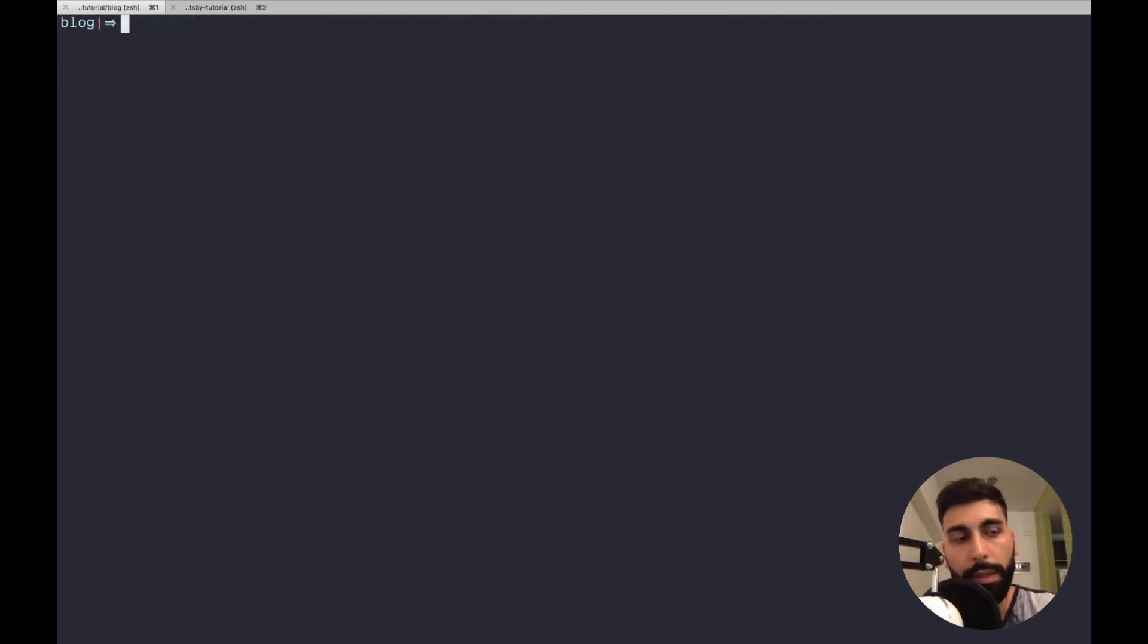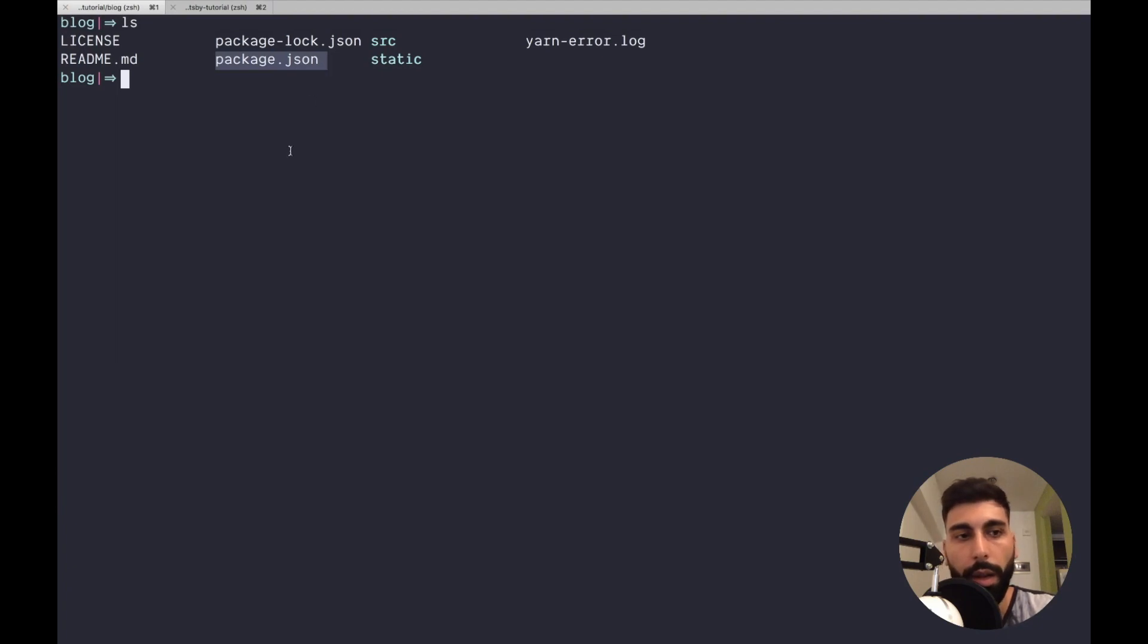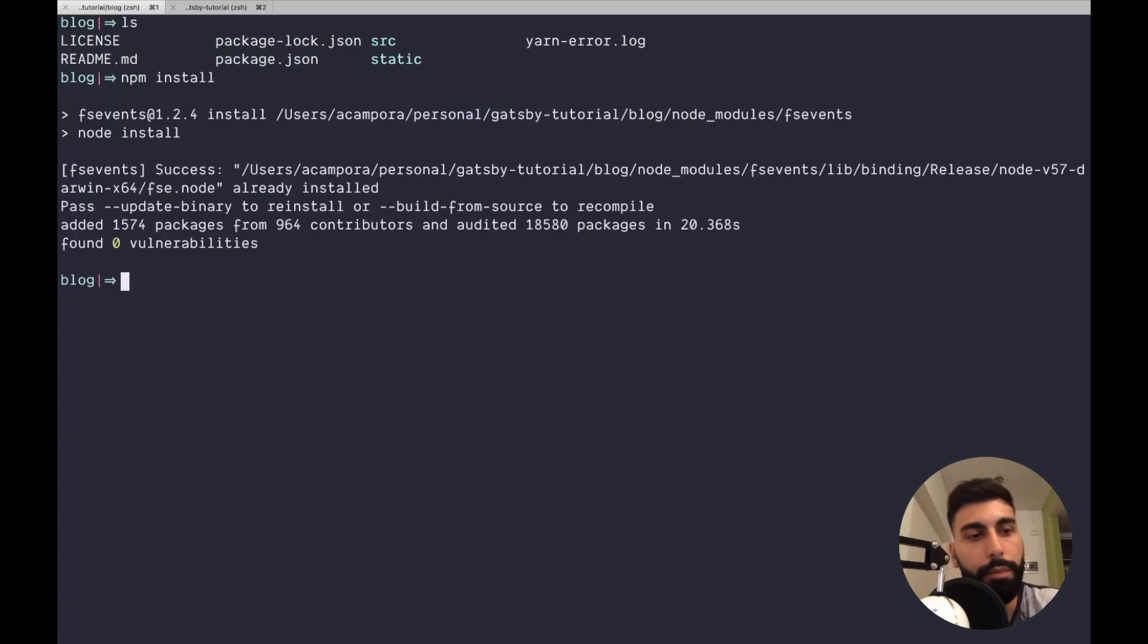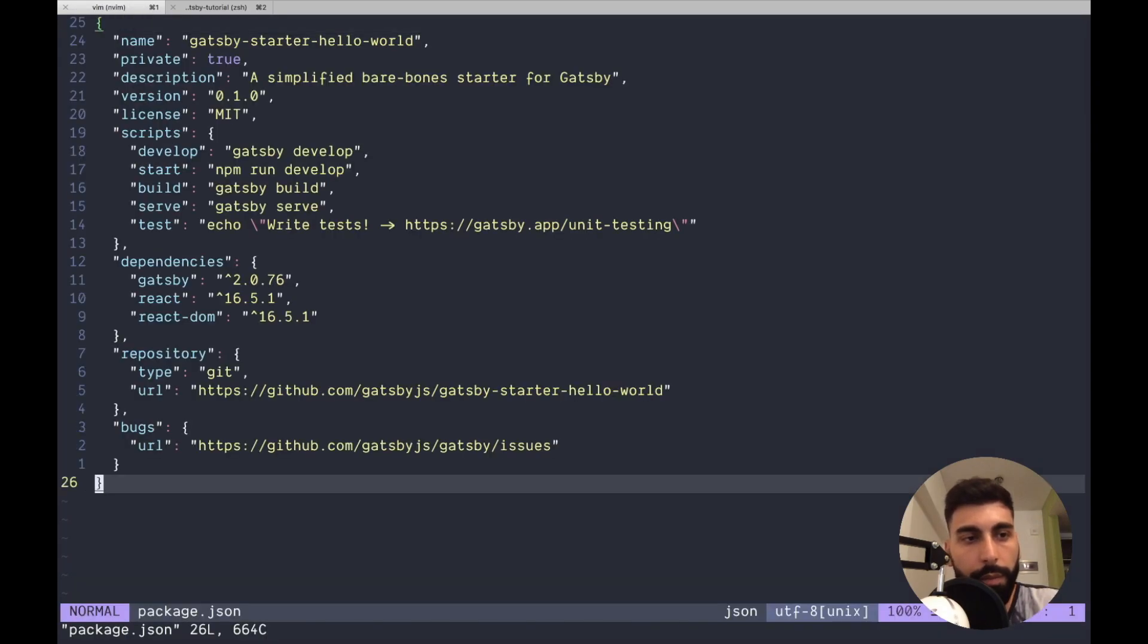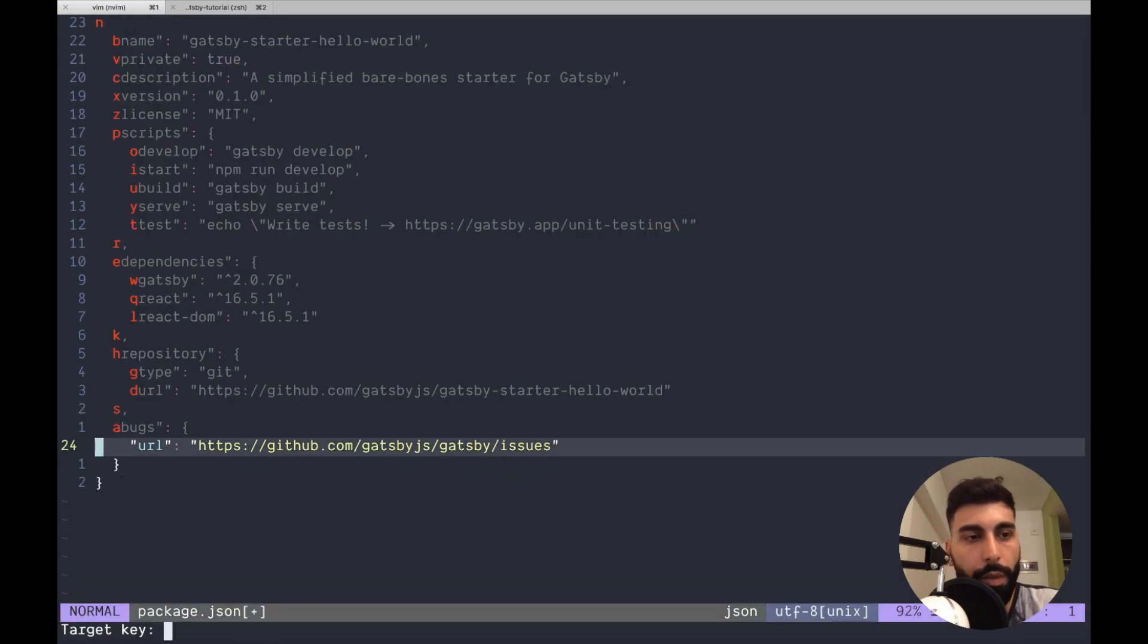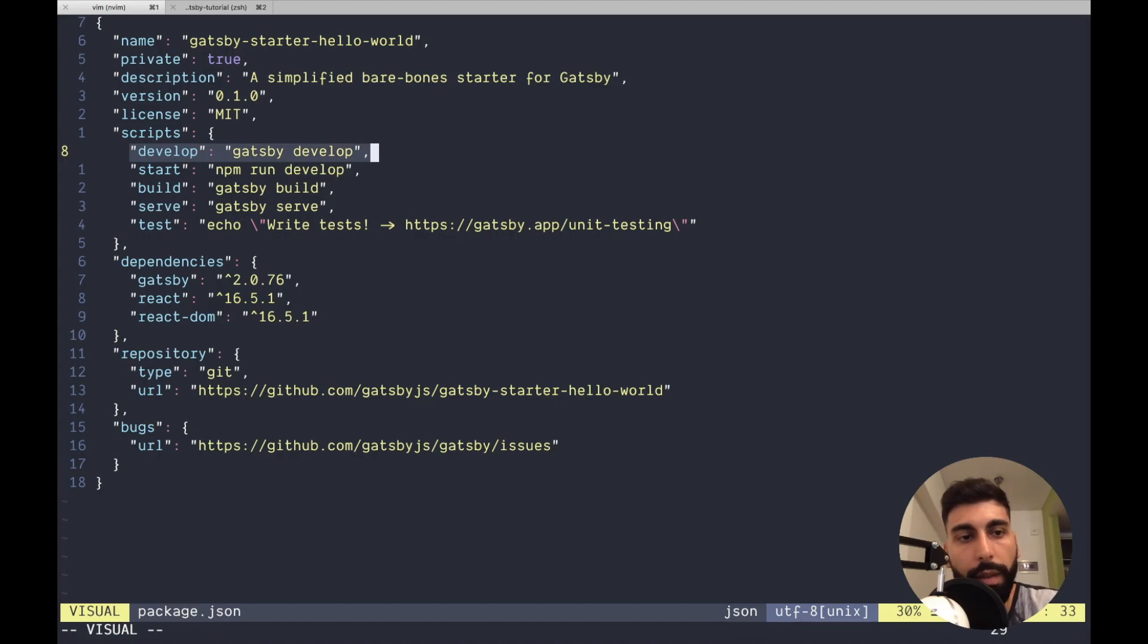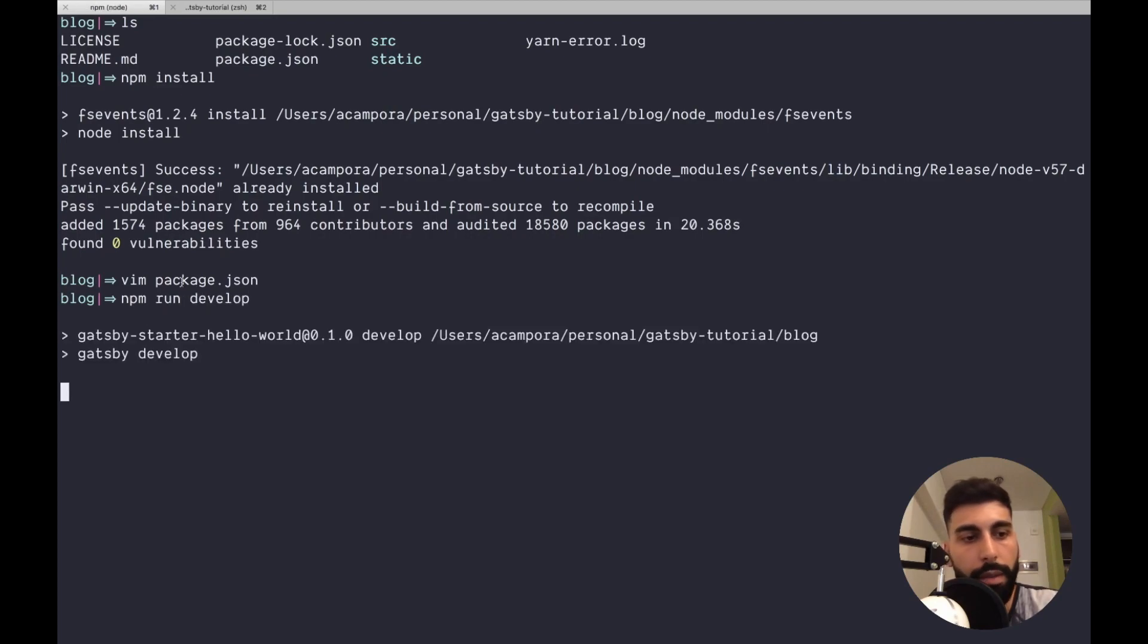Once everything is installed, you will see the following files, and you will have your package.json. Let's run other npm install. Let's see where we can start. Let's open the package.json, and over here, we can see that we have this command, which is Gatsby develop. Now we can run npm run develop, and let's see what happens.